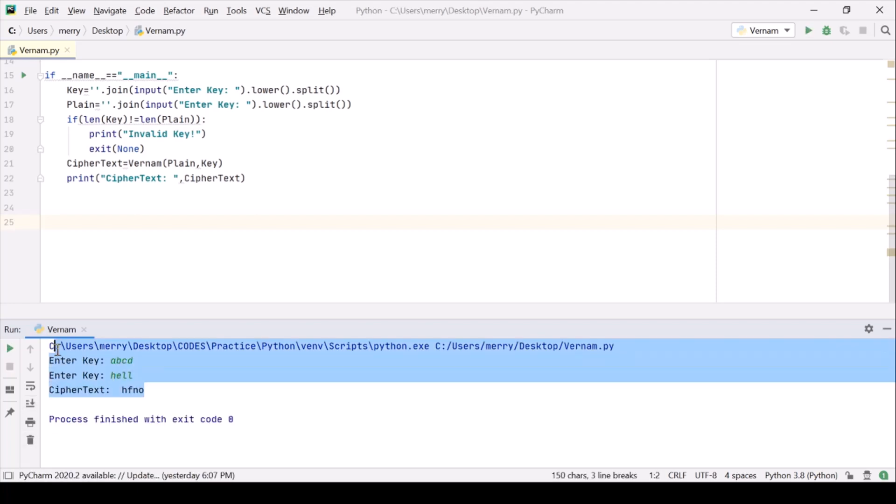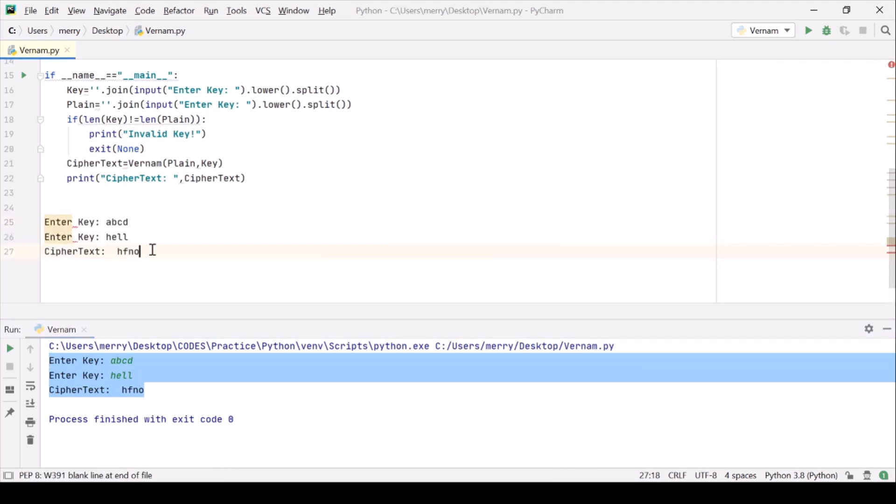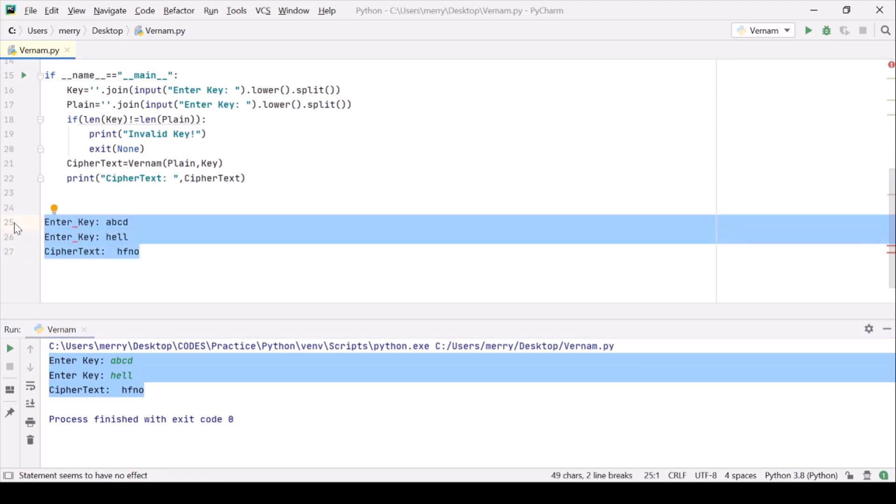Okay, so let's copy paste it for the validation of the decryption that we are going to do now. Comment it out.